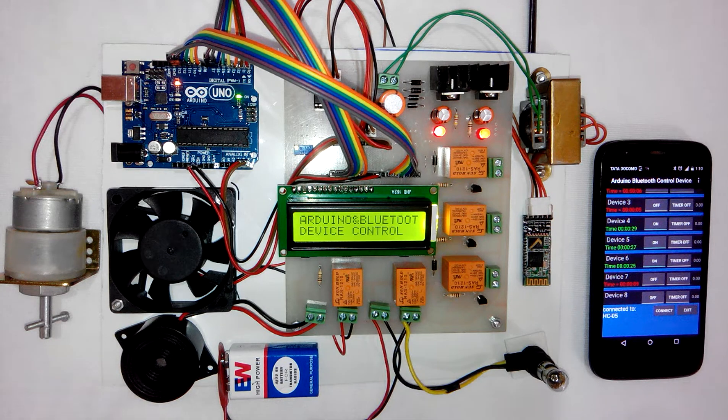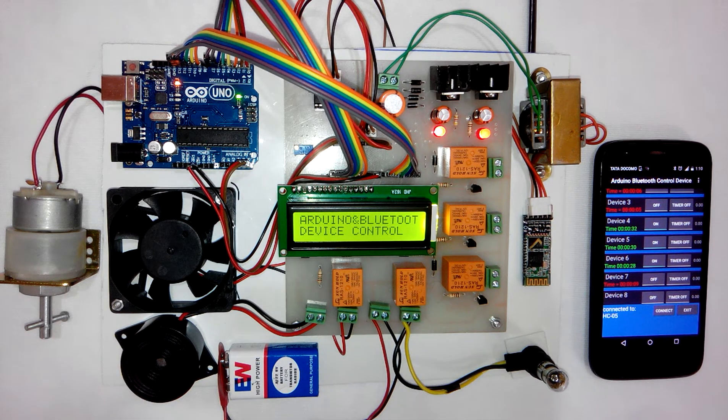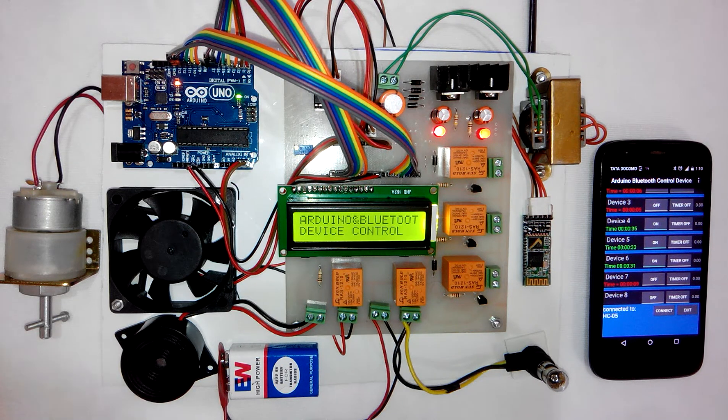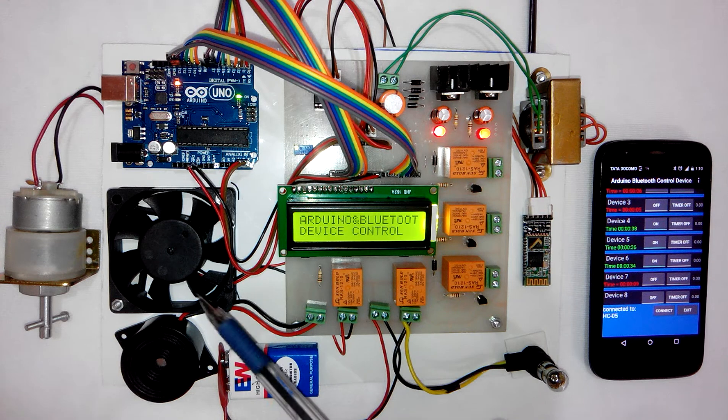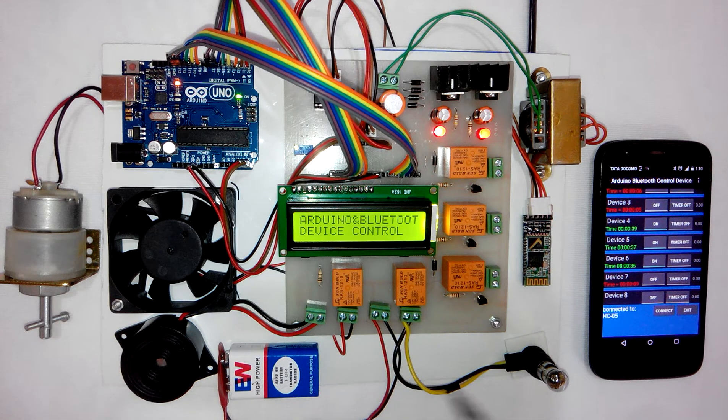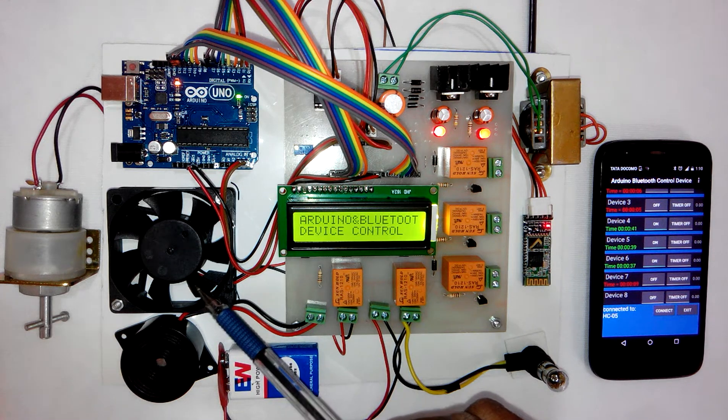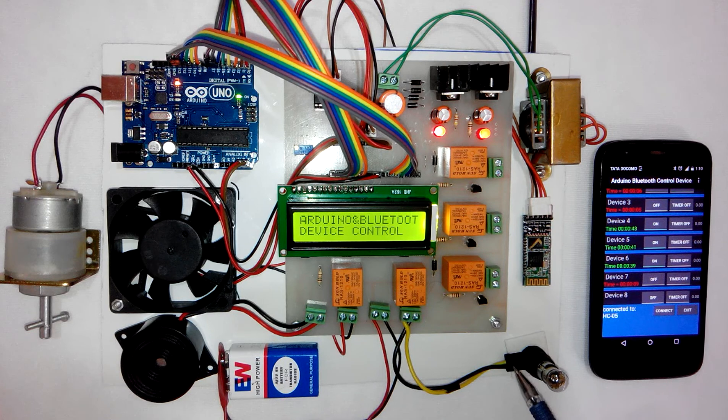You can connect any AC or DC devices to these relays. For demonstration purposes, we have connected a DC fan and DC bulb to this project.